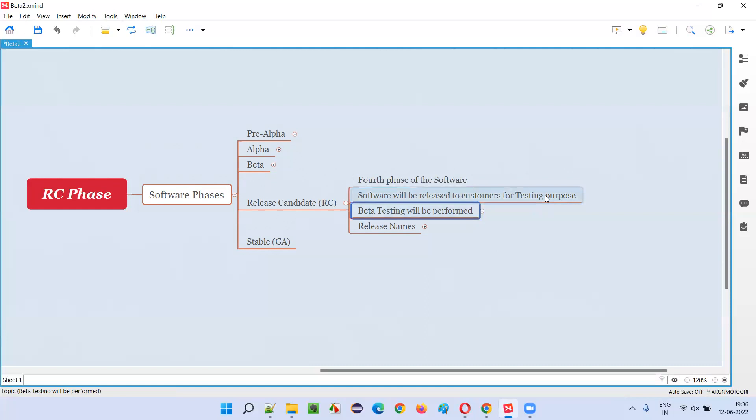This kind of testing, which is being done by end users and customers because of the release of the software in the RC phase, is called beta testing.